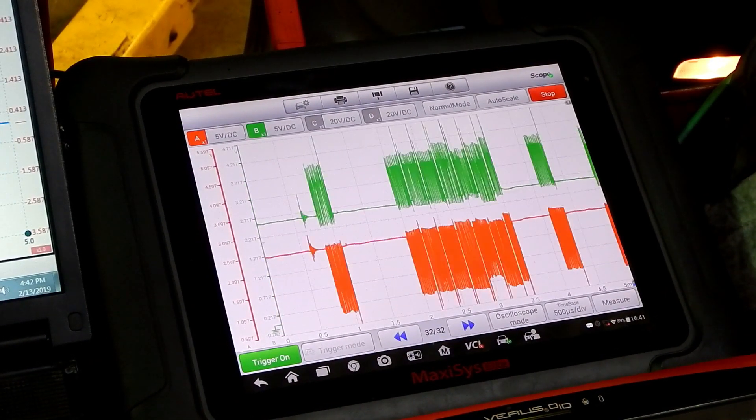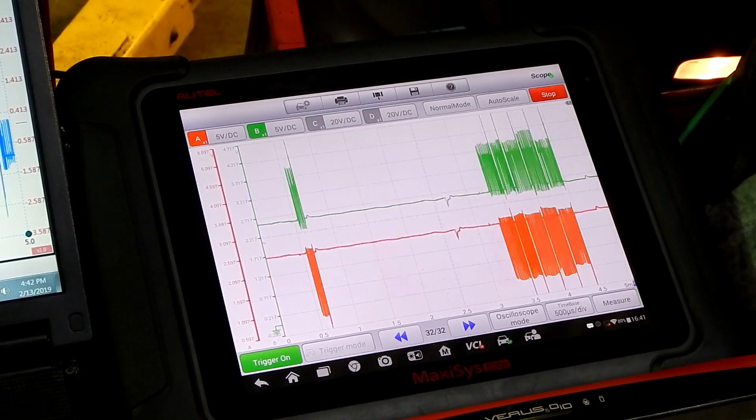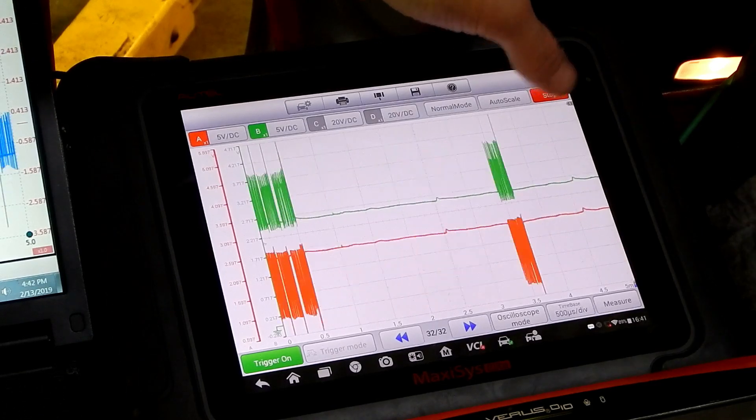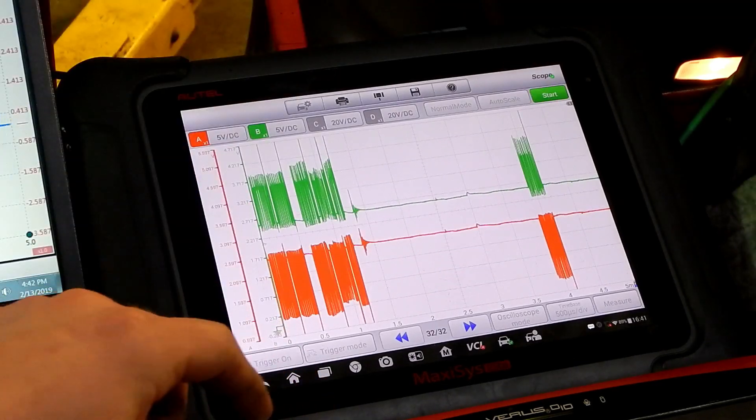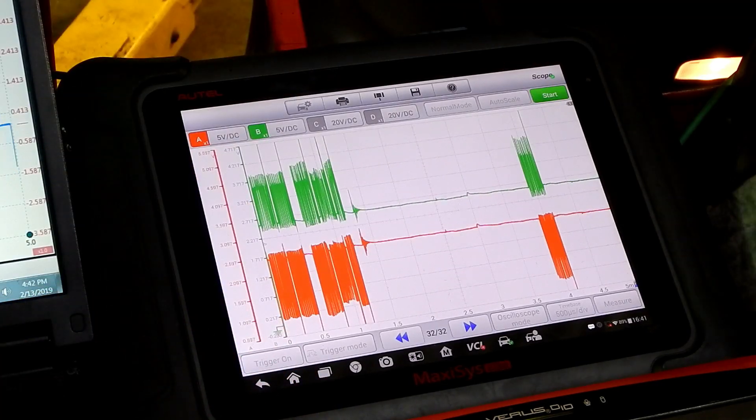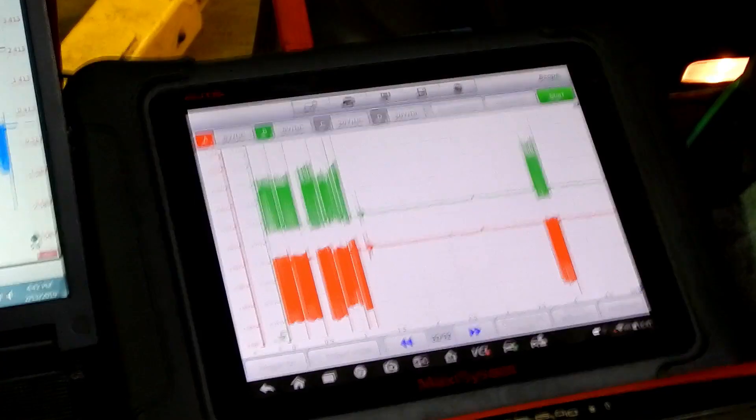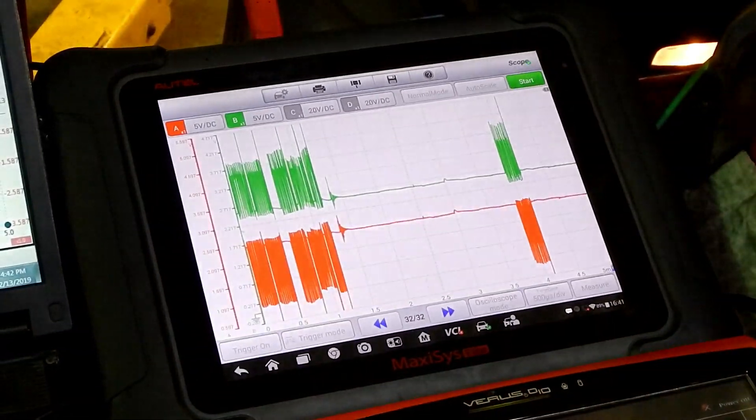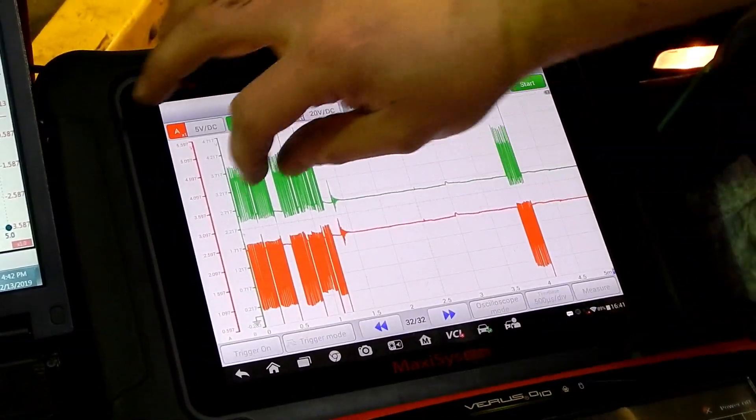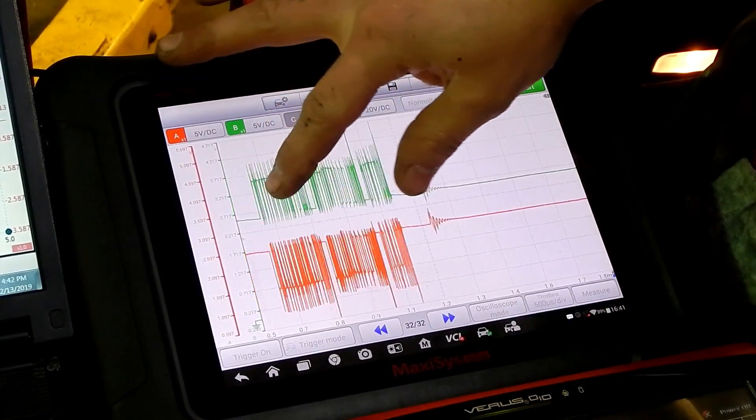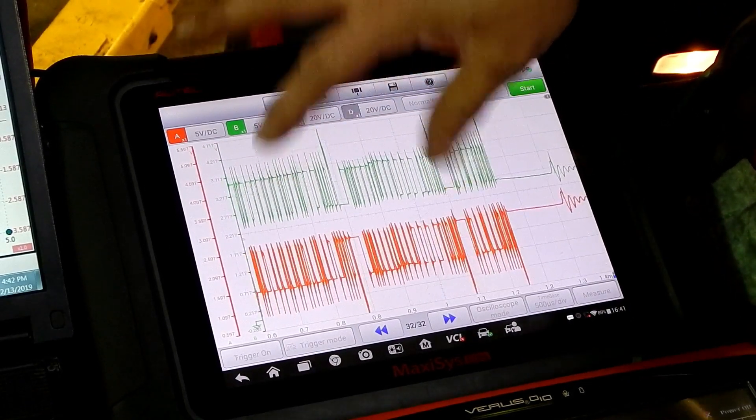So this is the CAN high and CAN low signals on the Autel scope. As you can see, as I zoom in, the image quality isn't much worse than the Pico scope at all. It's still a very good image.